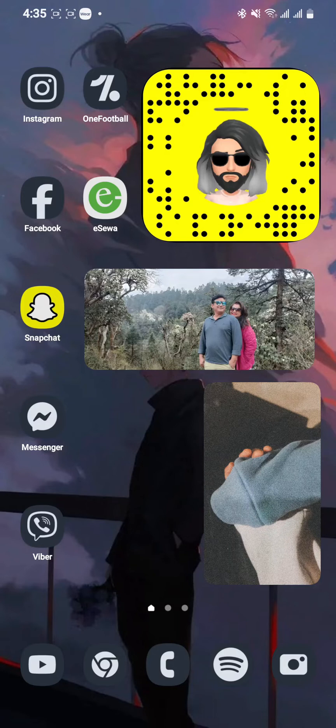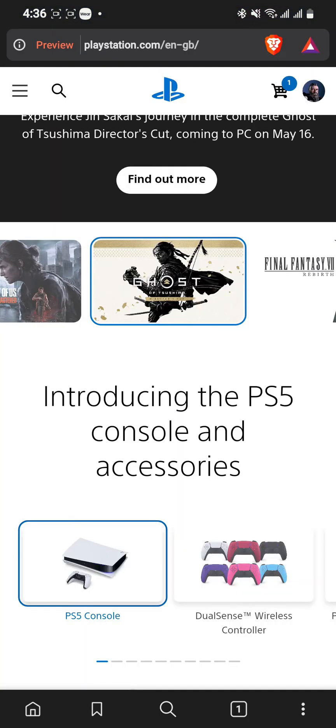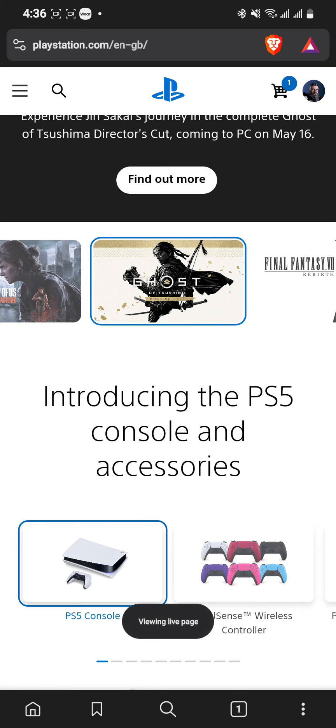First, open your phone and open any browser you use. Then go to the website playstation.com and look at the top right corner for your profile.